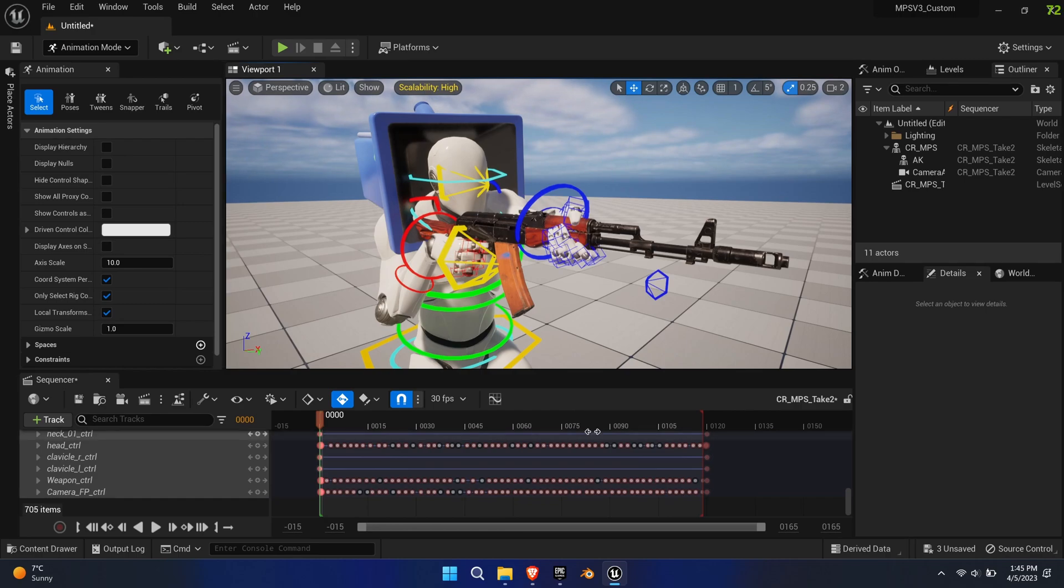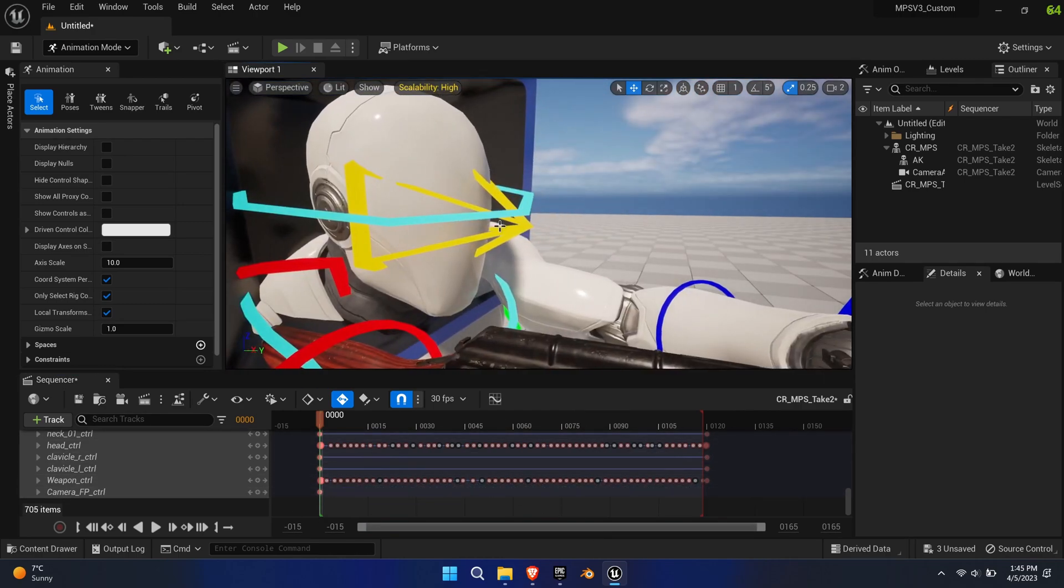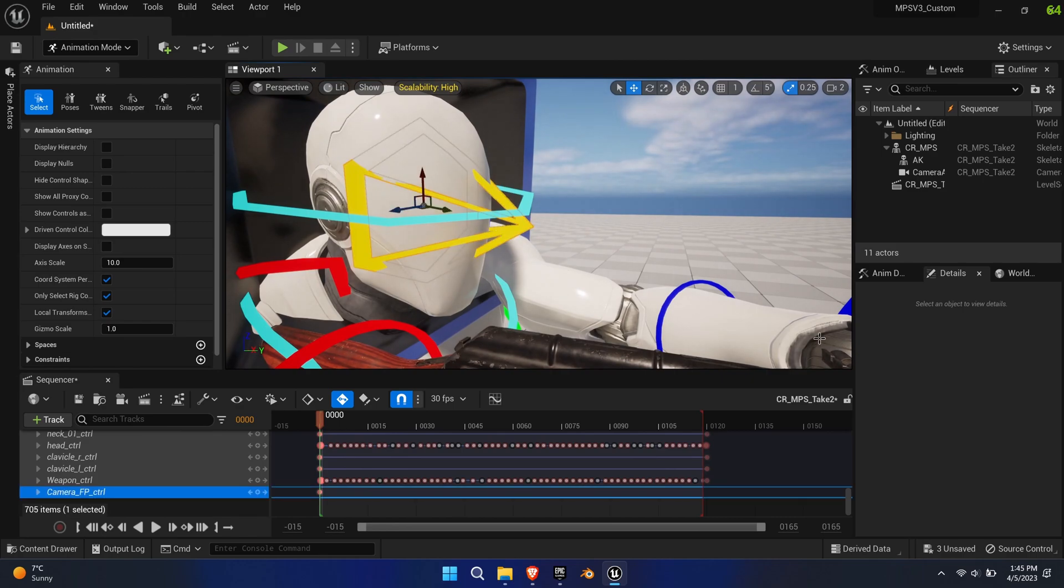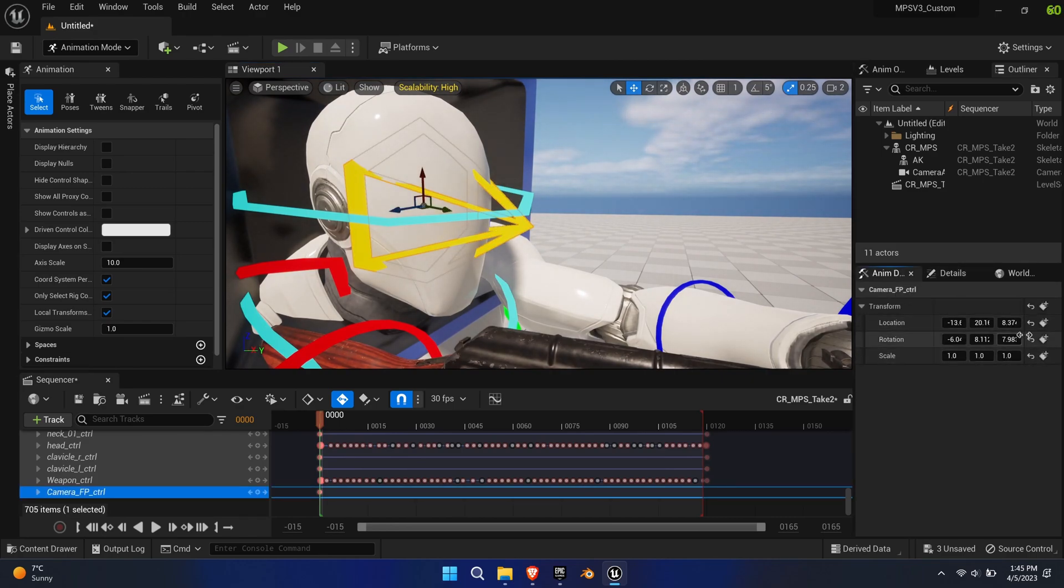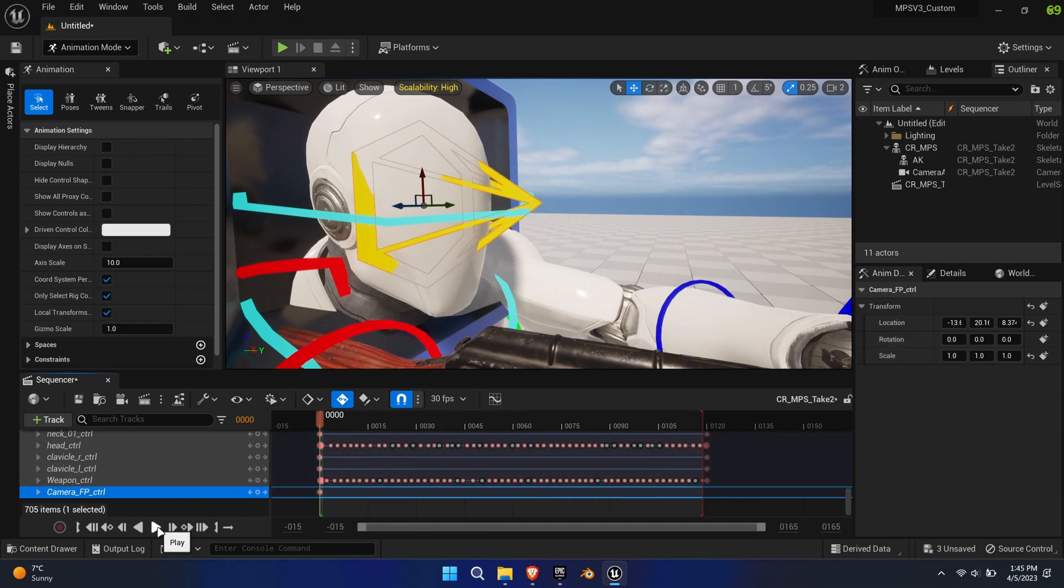Select the camera FP bone and remove all its keys on the timeline. Zero out the rotation in the Anon Details tab. Now the camera is perfectly facing forward and isn't affected by the head's rotation.